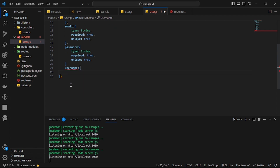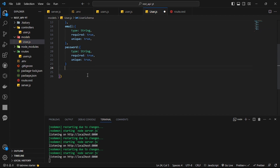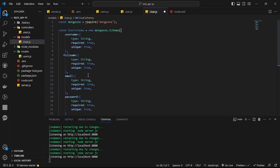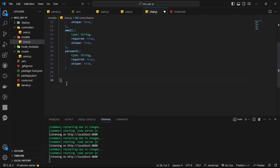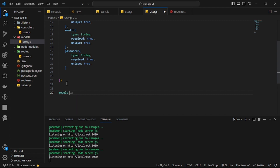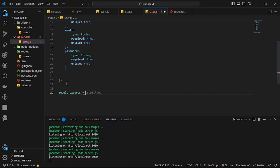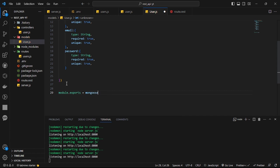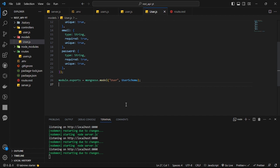At the bottom of the User model file, we export the model with 'module.exports = mongoose.model("User", userSchema)'. This gives us a Mongoose model we can use throughout the application to create, read, update, and delete user documents.